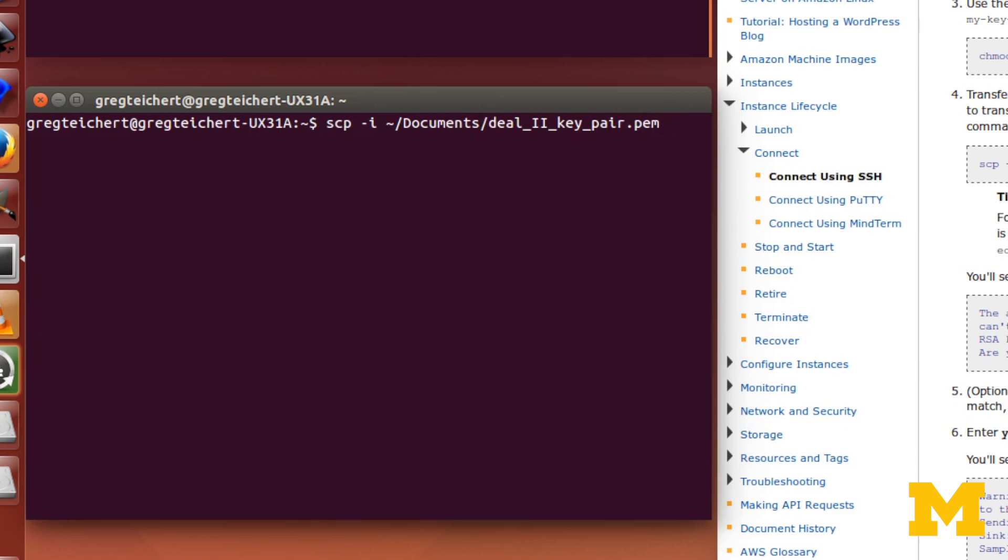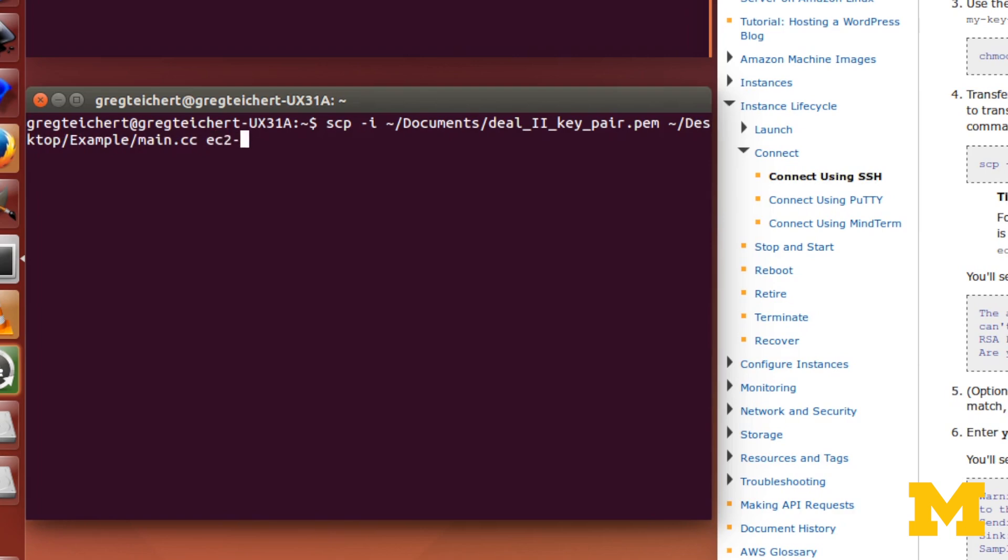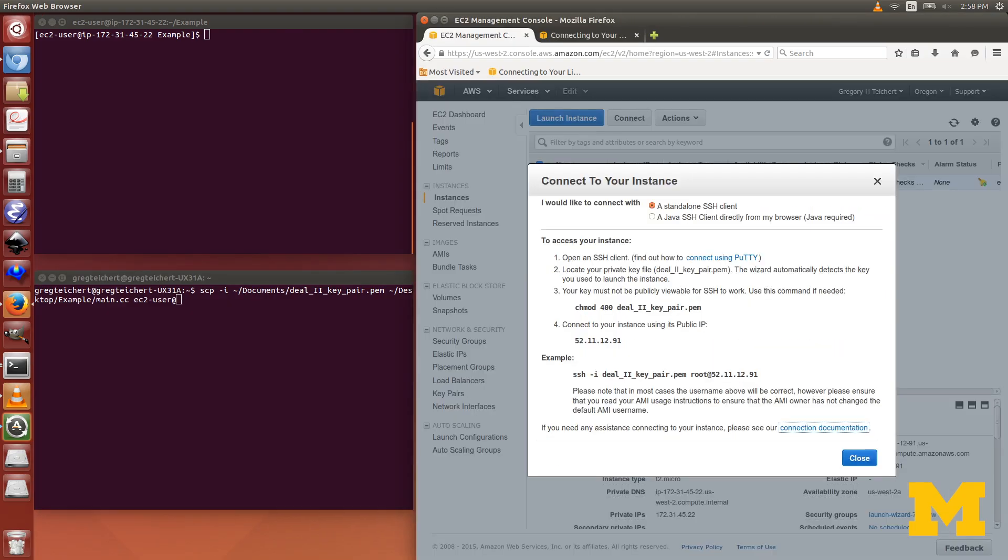Documents, and then deal2keypair.pem. That specifies the location of my key pair. Next, we specify the location of the file that we want to copy. First, I'm going to copy the file from my computer to AWS. That's in desktop slash example slash main.cc. Now I need to specify where I want it to copy to.